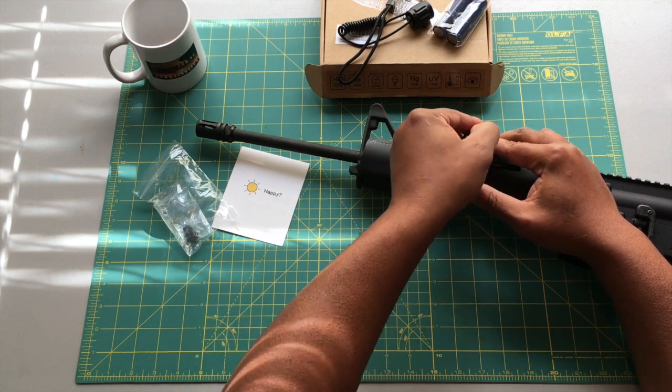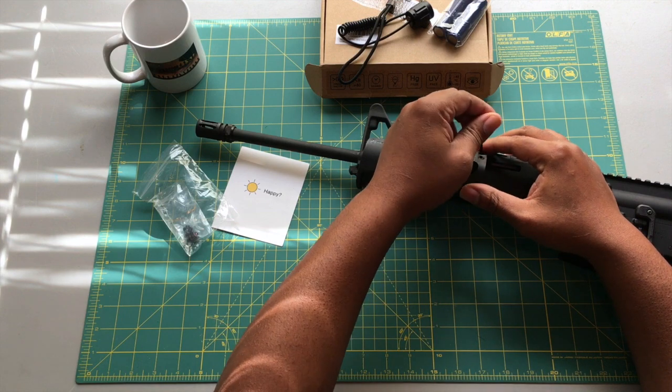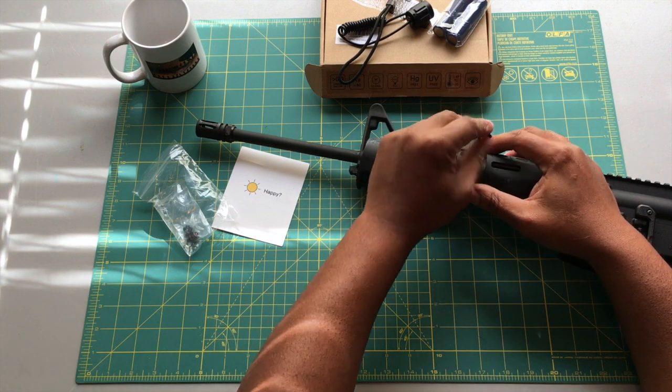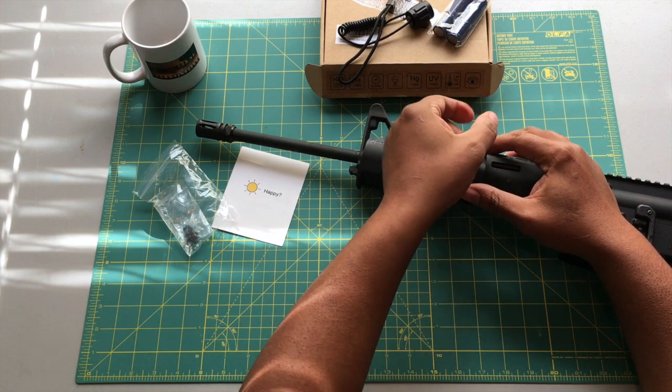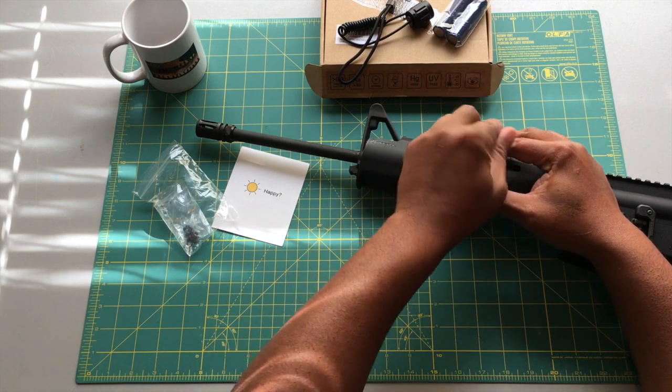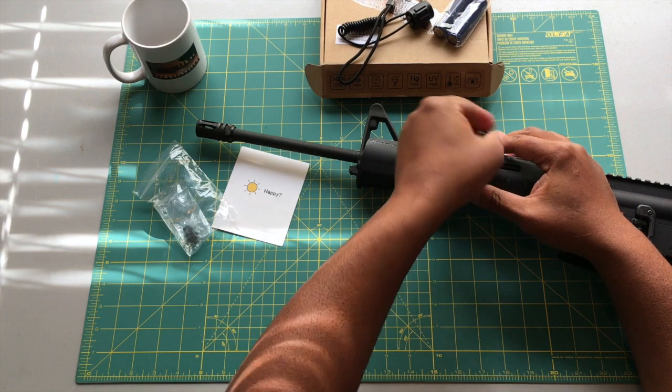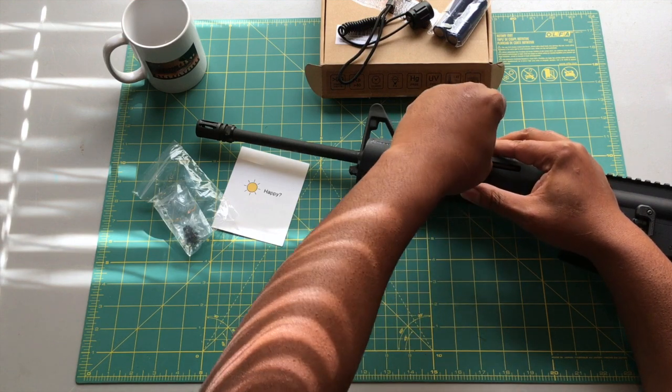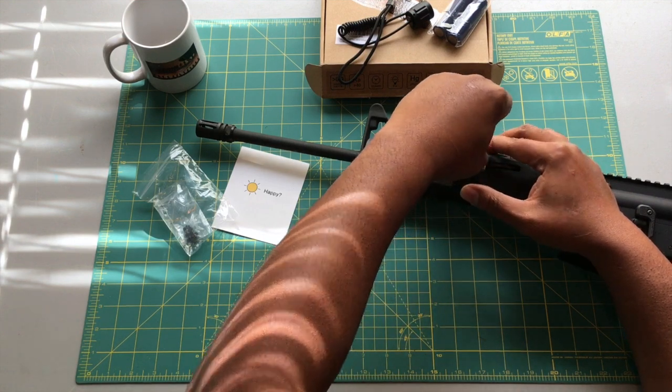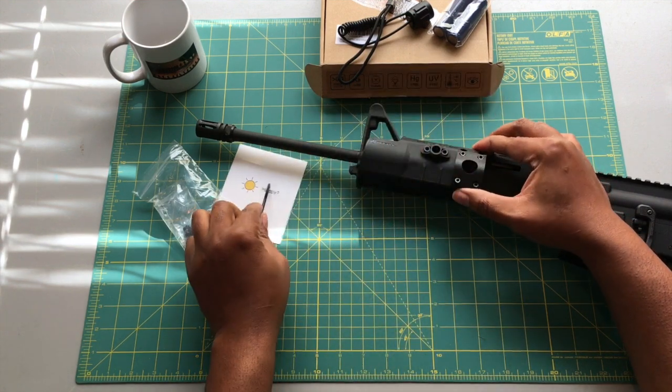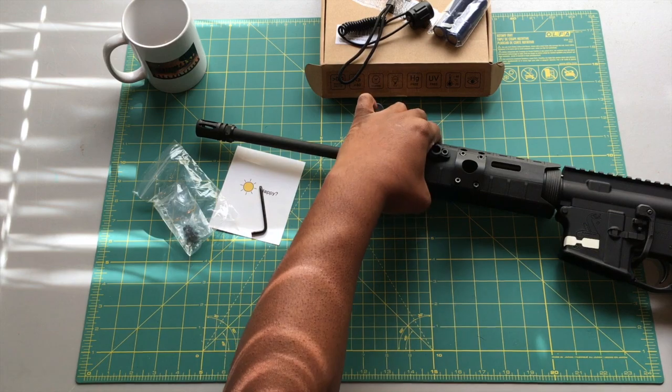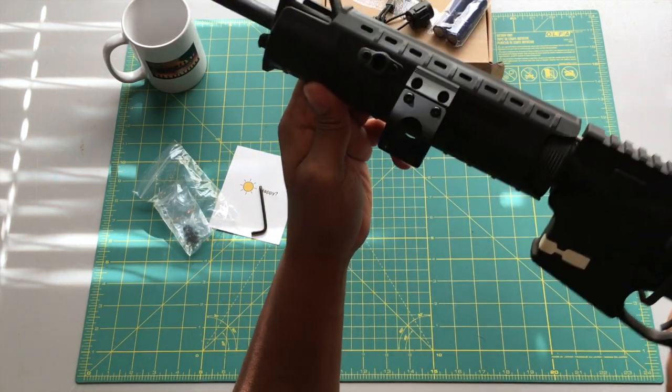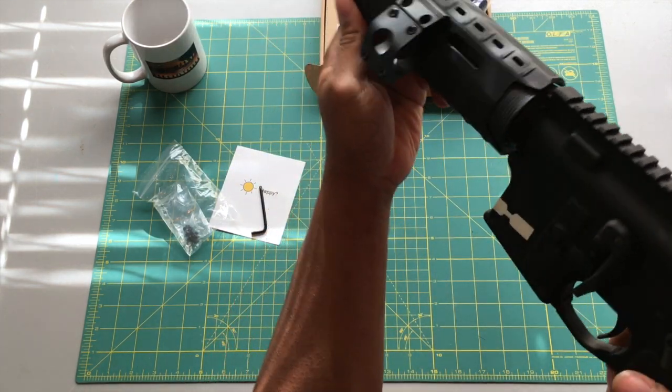And move right over to the next one. Just that quick we have it mounted to the rifle, you guys can see that.